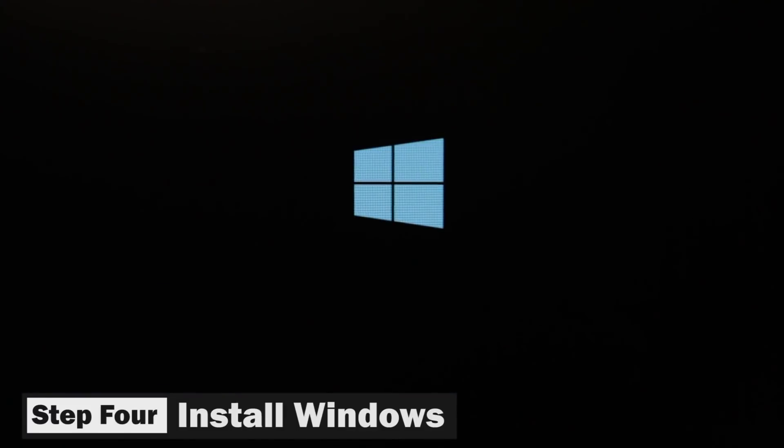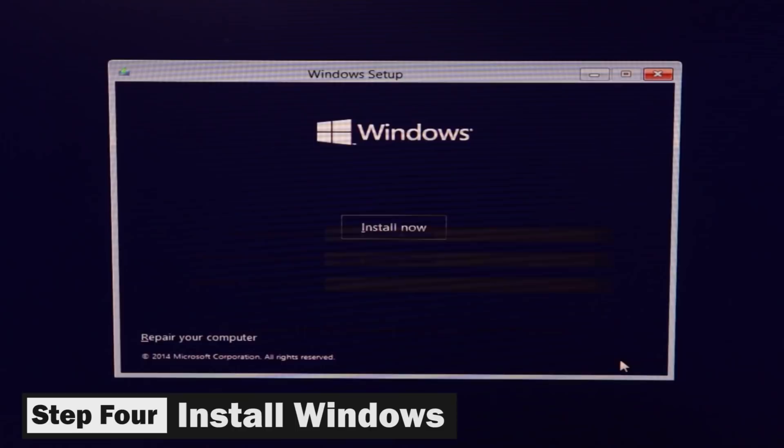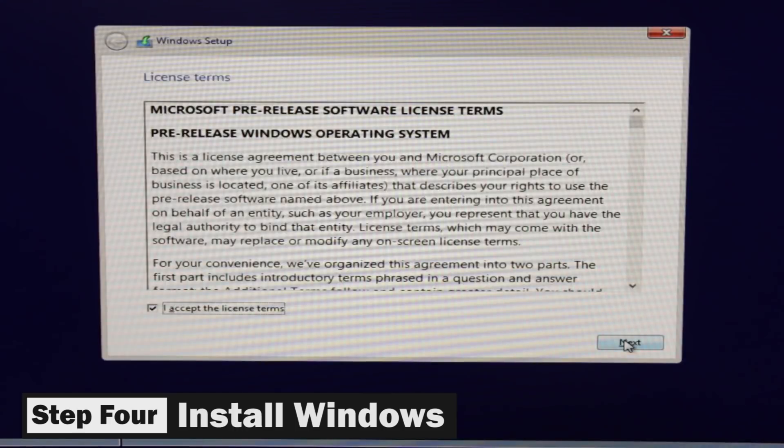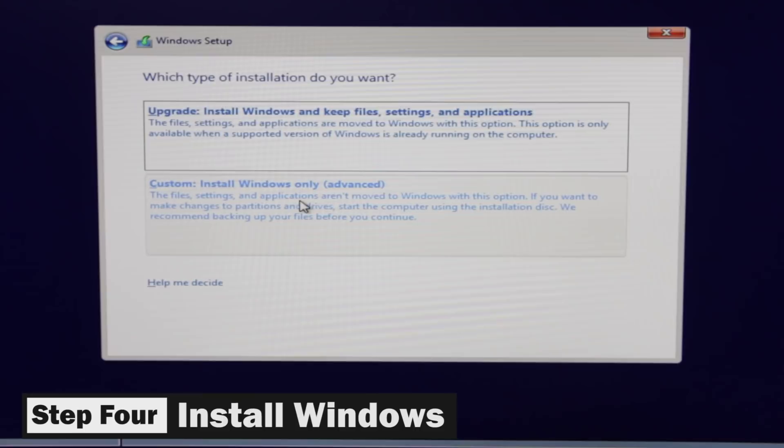And now you can see the Windows installer is now loading up. And once we get into there, you want to just go ahead and select your language, agree to the terms. And once you get to this screen over here, you want to make sure that you're selecting Custom, Advanced.